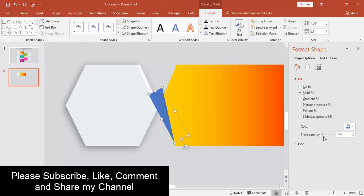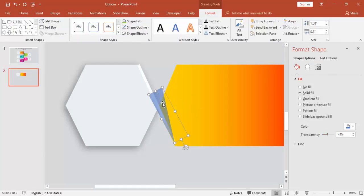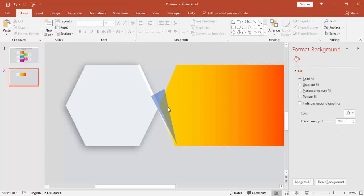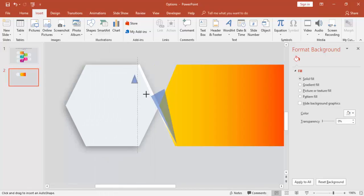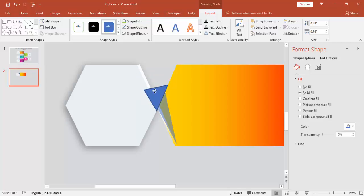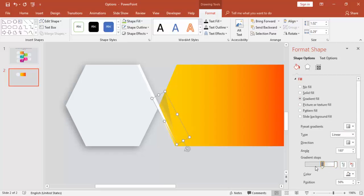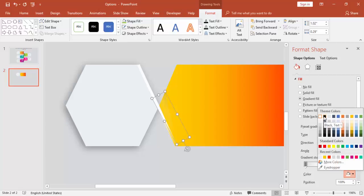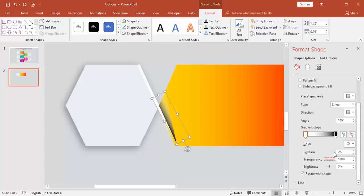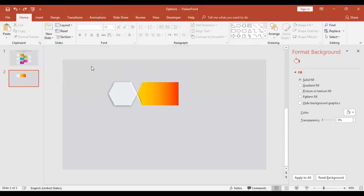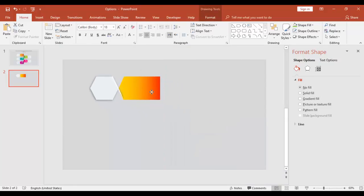To cut the extra portion going outside, use another triangle and bring it exactly here. Set the shape and then use the triangle and select Subtract. Send it back, then apply a gradient fill — use black for one stop and white for the other, increasing the transparency to full. Adjust the black stop as well. Now reduce the size and group it.